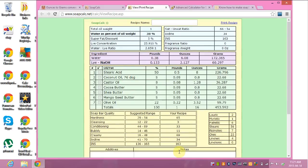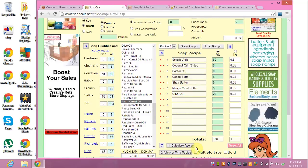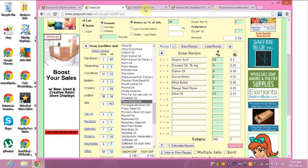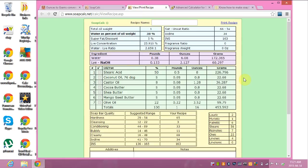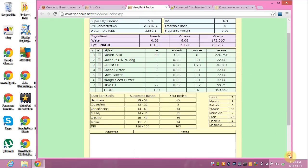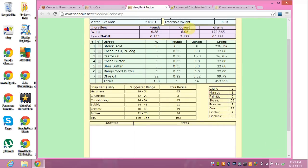I calculate the recipe and then hit 'view or print recipe' and it comes up in another screen. So what I did is I wrote down the percentages — which are already written down — and also what it said for the ounces and grams of each individual item. You'll notice here the hardness, cleansing, conditioning, bubbly, creamy, iodine, and INS numbers — that's always good to have. So I wrote that down as well.